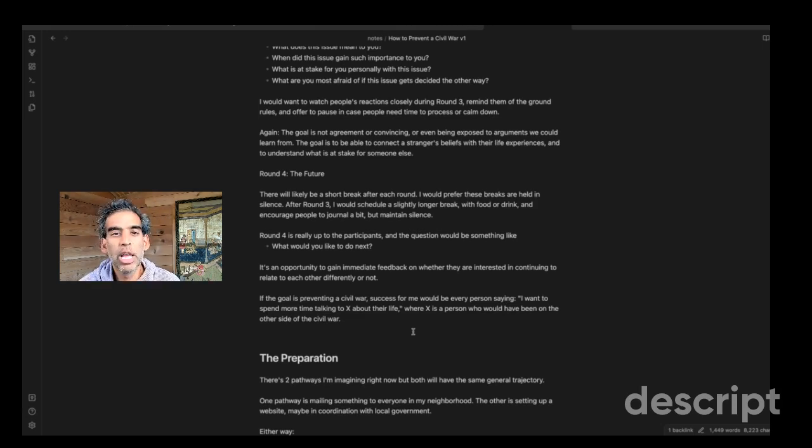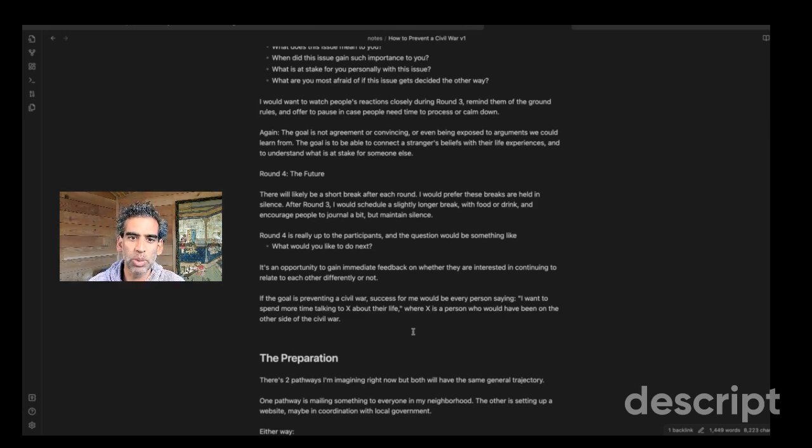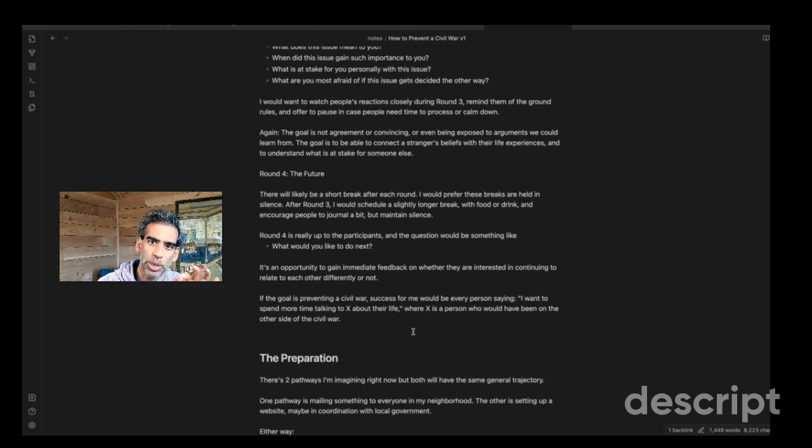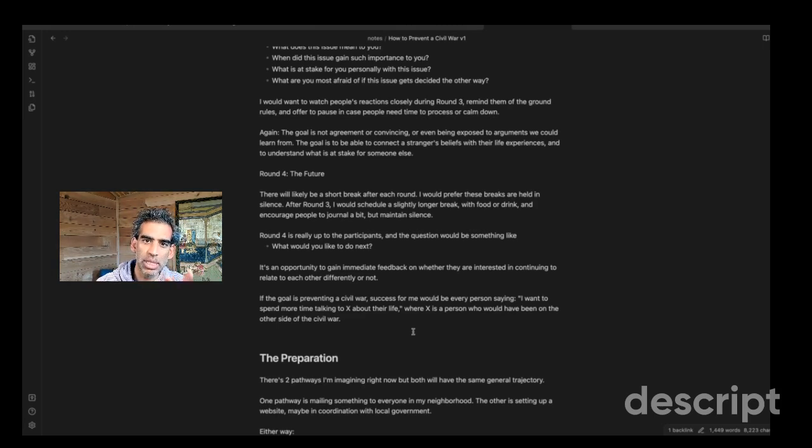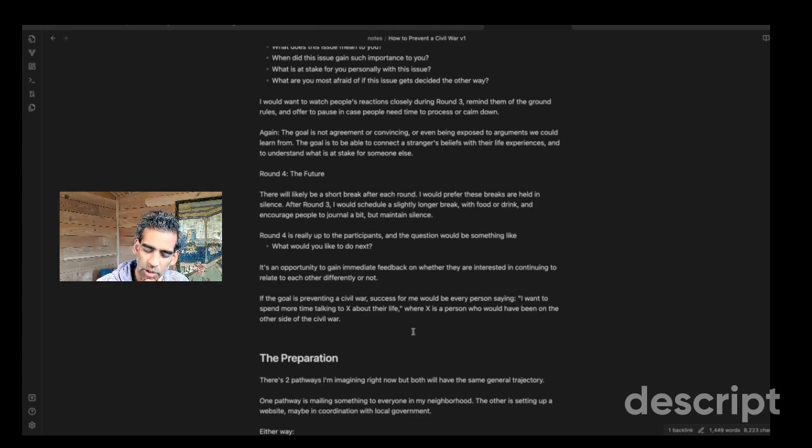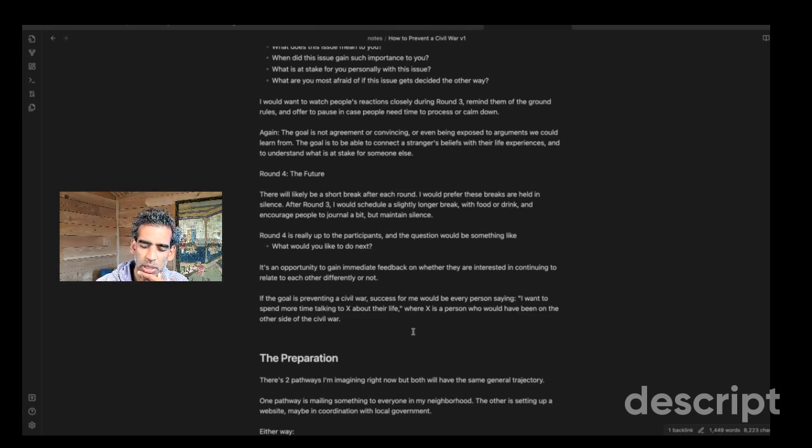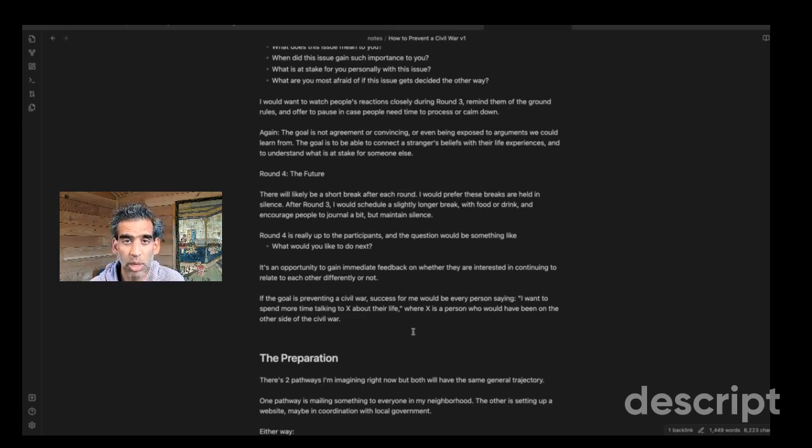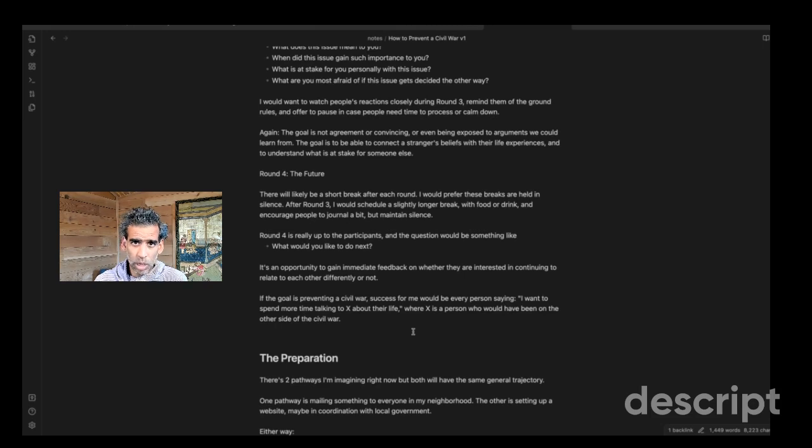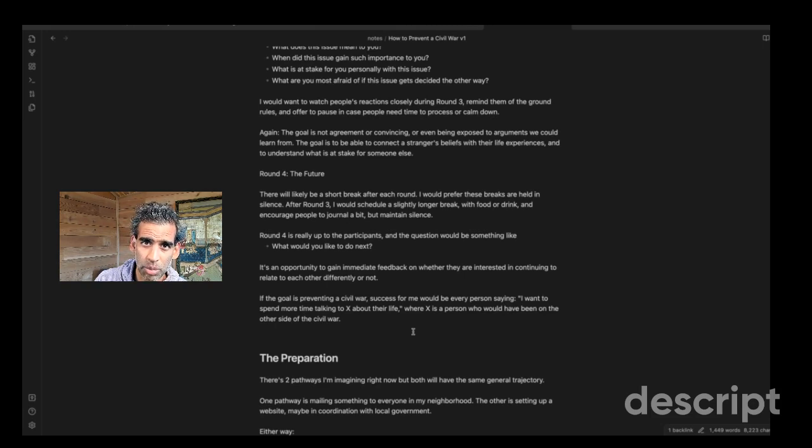So again, the goal is not agreement or convincing, or even being exposed to arguments we could learn from. The goal is to be able to connect a stranger's belief with their life experiences and ultimately to understand what is at stake for someone else. And this is coming from some of the mediation work I've been reading about recently of durable agreement and any kind of practical negotiated solution that's going to work for everyone has to be in everybody's interest in some way. If not, they're going to reject it or fight against it for decades. As we've seen, you can pass a Supreme court judgment on abortion that legalizes it and people can fight it for 50 years because their interests were not fully heard.